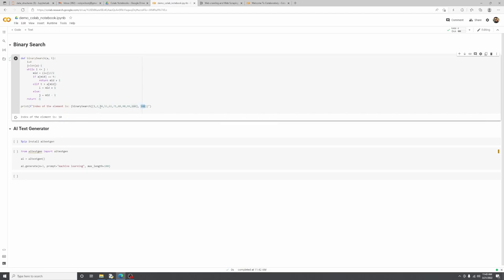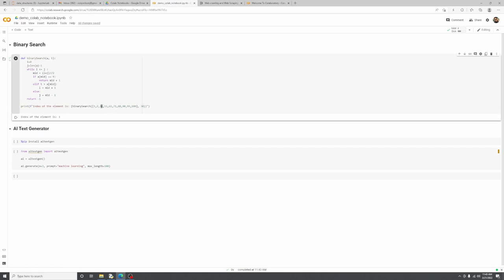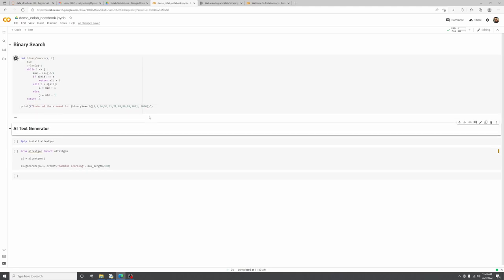Let's search for element 34 — that's at index 3, which is correct. Now let's give a random number not in the list, like 1000, and it returns minus one. That's a simple binary search algorithm.